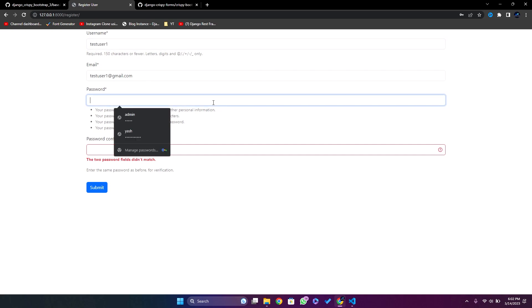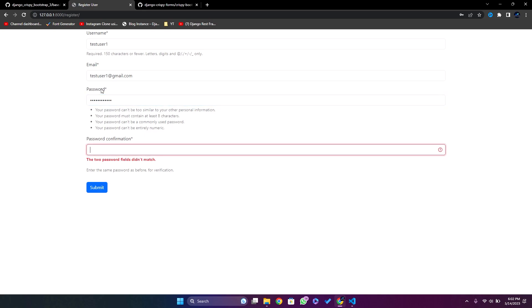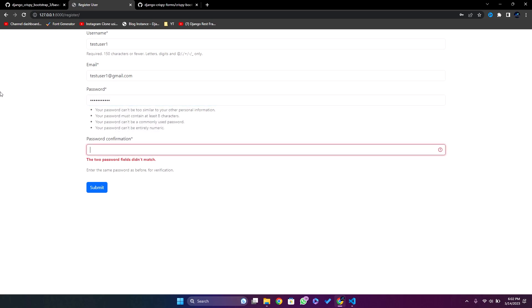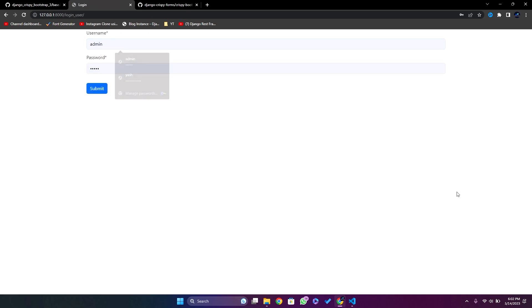Our Bootstrap type is now working fine. I'll create an account using admin credentials. We are logged in, which means our account has been created. I'll now log out — we are logged out. This is working perfectly fine.